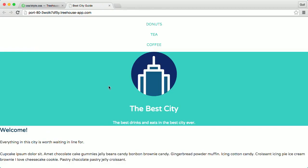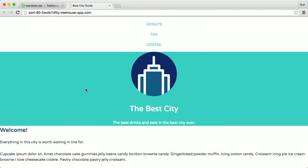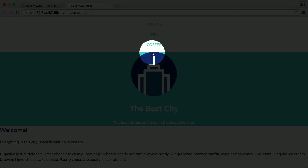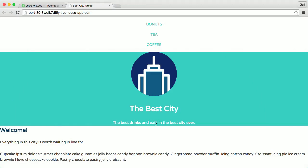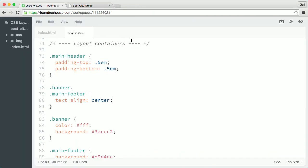So it looks like the large banner div here needs top and bottom padding to create some white space around the content inside.